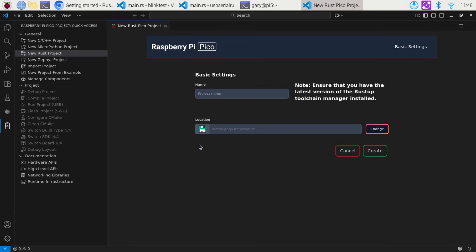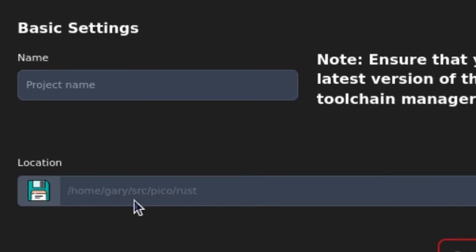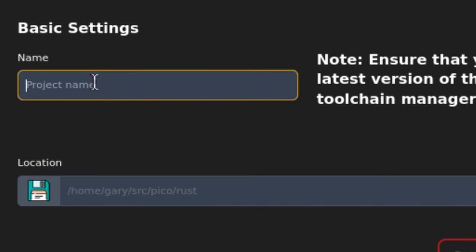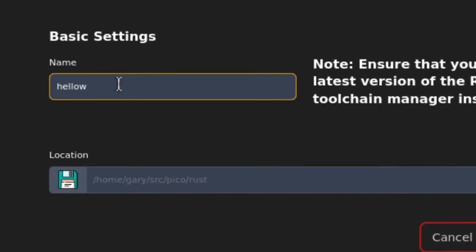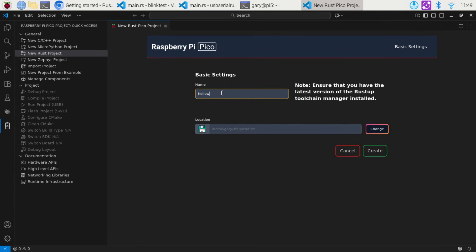It asks where you want to put it and what name you want to call it. I'm putting it at Home/Gary/Source/Pico/Rust, and we'll just call it HelloW — that's basically the Hello World. The Hello World on a microcontroller is actually just to flash the LED. So we go ahead and click Create.